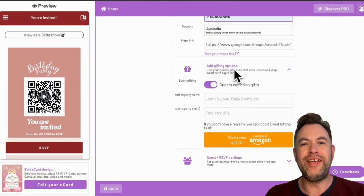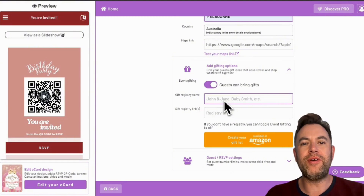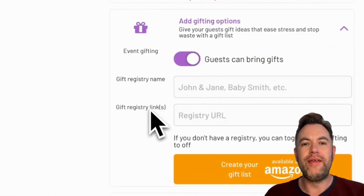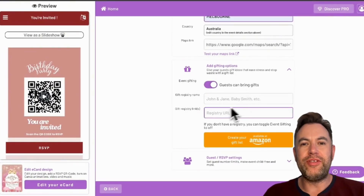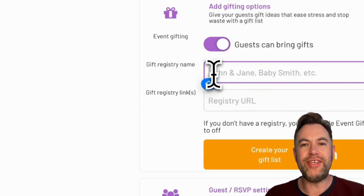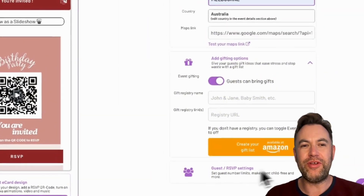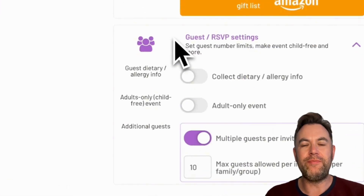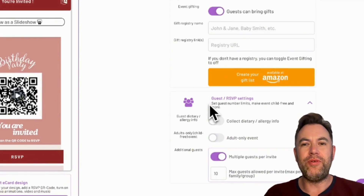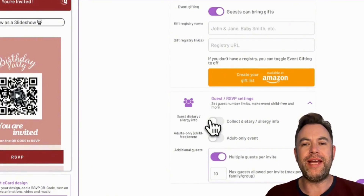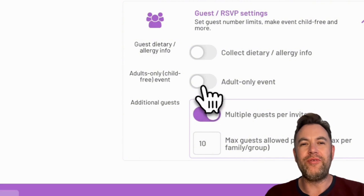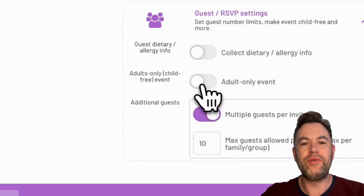On this page, you will be able to see a section for adding any gift registries you may have set up on Amazon or other retailers. You can turn this on or off depending on whether you want guests to bring gifts. You can add a general name for your gift registry and paste in your registry URL. If you don't have a registry, you can turn the gifting option off. Here, you can set a limit on the plus ones your guests can bring using the toggle Multiple Guests Per Invite, and set the max guests per group. There are also options for collecting dietary preferences and marking your event as child-free.